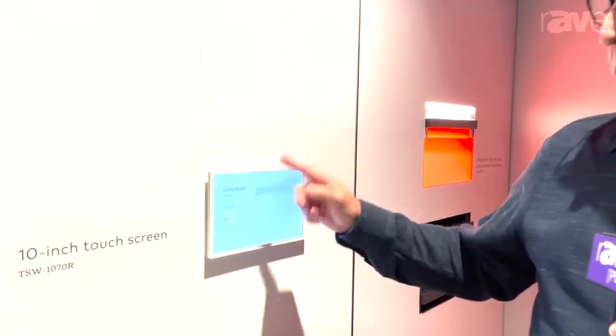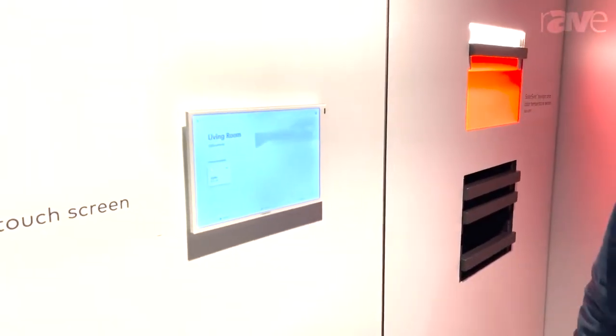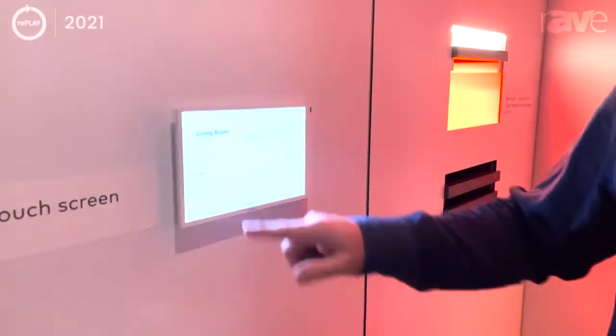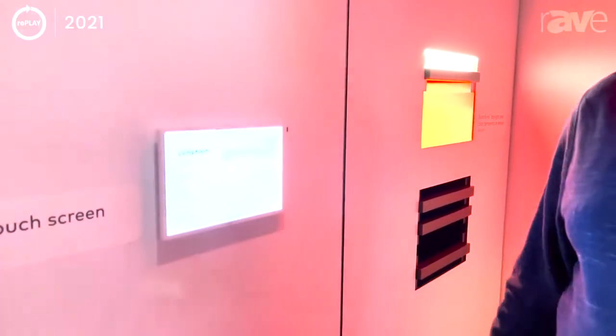If you know anything about Crestron Home, we wanted to make this user experience very simple where the customer can walk into the room and do what they normally do. They want to be able to turn off a light, they can just merely press a button and turn off the light. If they want to turn on lights within a room, they can press that button and those lights can come on.